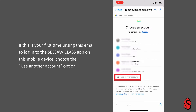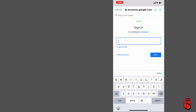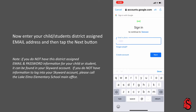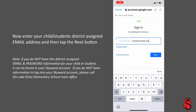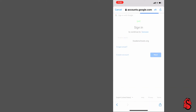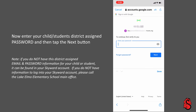If this is the first time logging into this app on this device, choose the 'Use Another Account' option. Now enter your student's district-assigned email address and then tap the Next button. Now enter your student's district-assigned password and then tap the Next button.